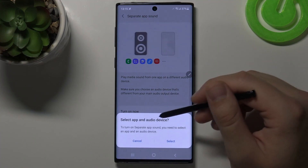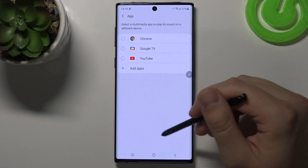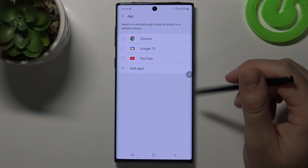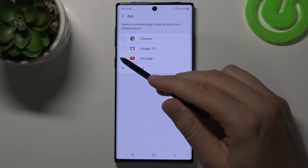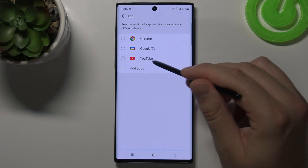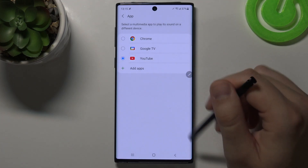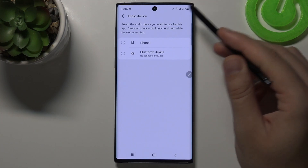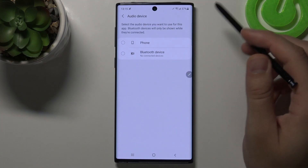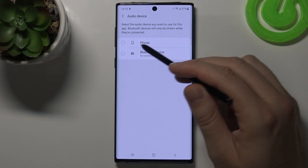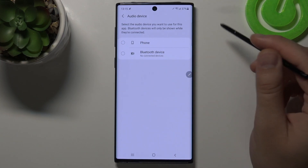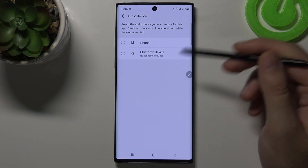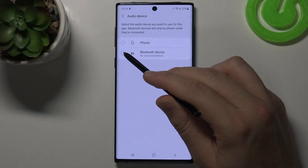When you turn it on and then select one of the applications — for example, YouTube — you can also pick an audio device. So, for example, you can share sound from YouTube only to a Bluetooth device.